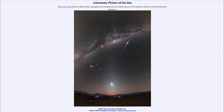Meteor showers get their name because they appear to radiate from a constellation, or maybe a star within that constellation. It's really just an optical illusion, because all of them are traveling parallel to each other in the same orbit through space. That makes it look like they converge off in the distance, much as a pair of railroad tracks or telephone poles will appear to converge off in the distance here on Earth.